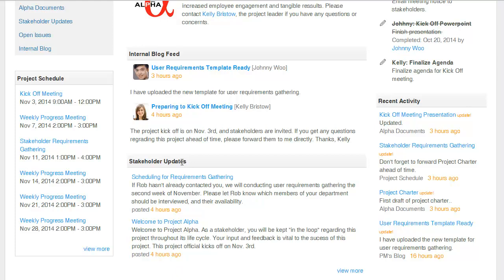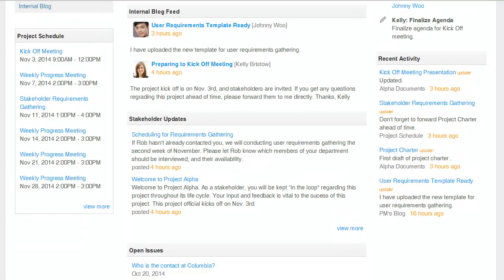Below that, I have a widget that's pointing to the stakeholder updates application. This application is set up to control the flow of information to project stakeholders who don't have access to this site. When the project team needs to send announcements, it is first routed to the project manager for approval. Previously sent announcements are shown here, so everybody knows what has been sent.